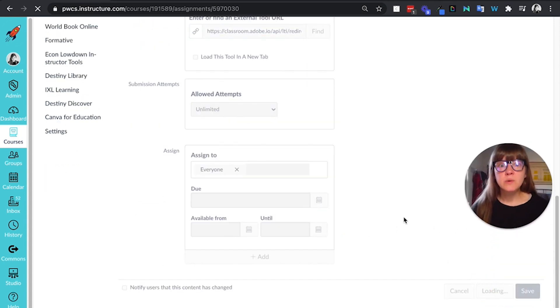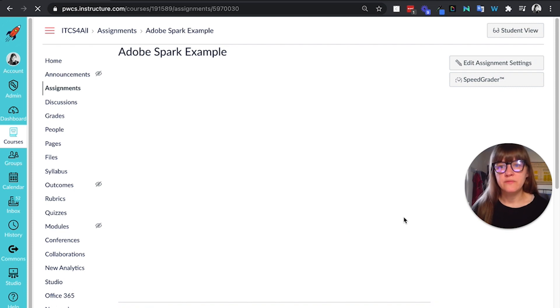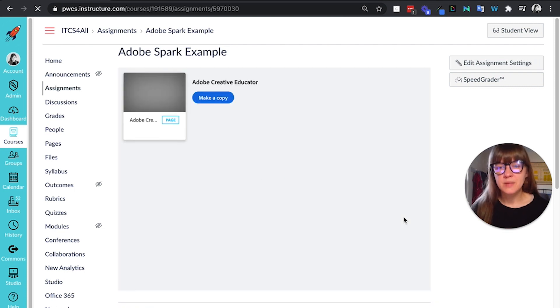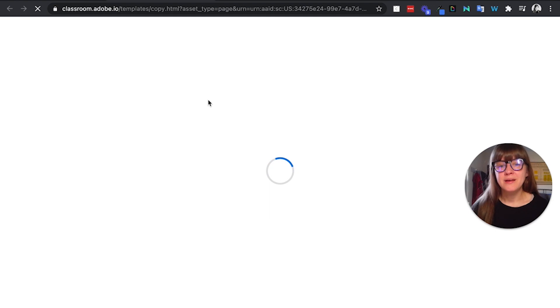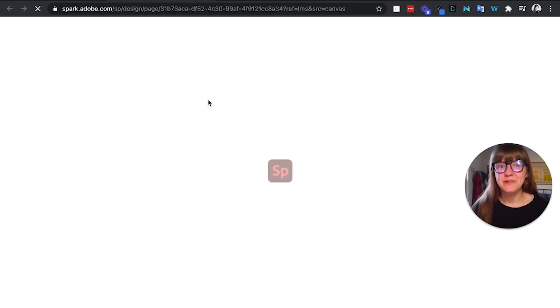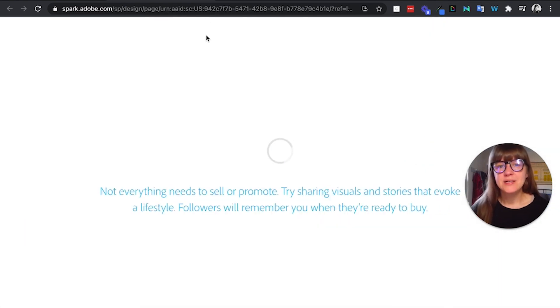This is what it will look like on the screen for a student. The student will have this make a copy button. They'll be able to click it, make a copy. A new copy will open and they'll be able to fill this in and edit their own version of it. So that can be really helpful.